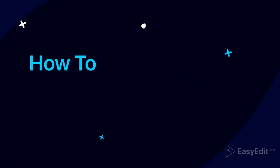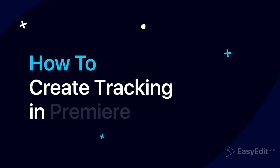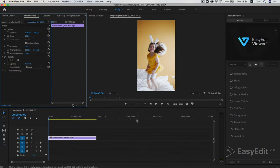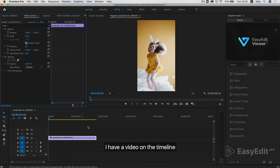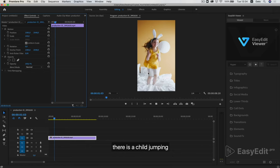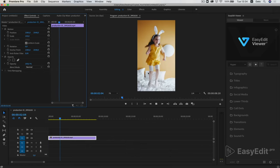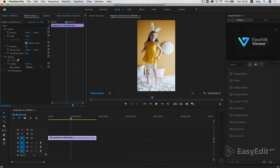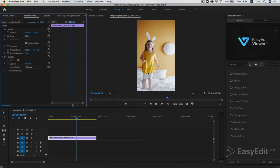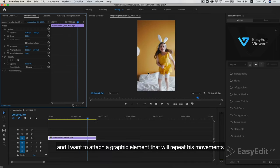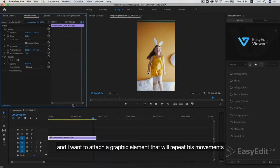In this tutorial we will learn what tracking is and how to use it in Premiere Pro. I have a video on the timeline. There is a child jumping. And I want to attach a graphic element that will repeat his movements.